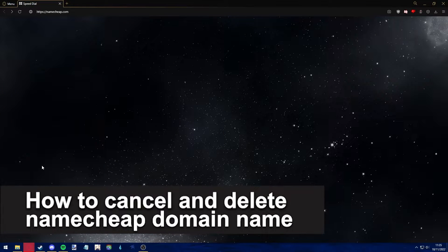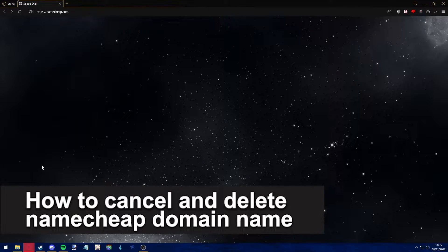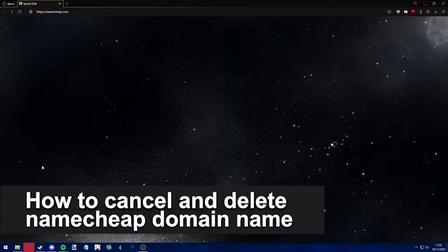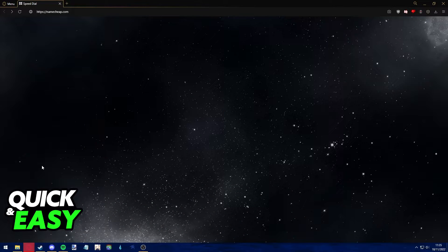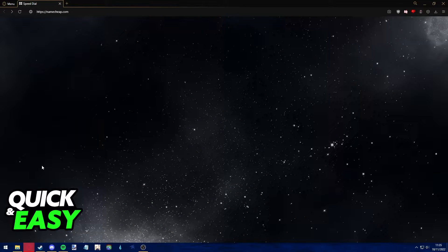Hello everyone, in this video I'm gonna teach you how to cancel and delete your Namecheap domain order. It's a very quick and easy process, so make sure to follow along.